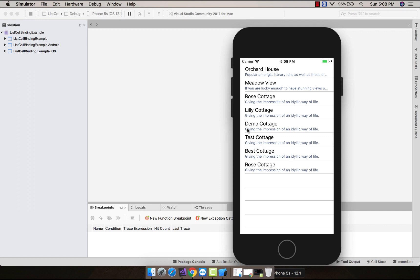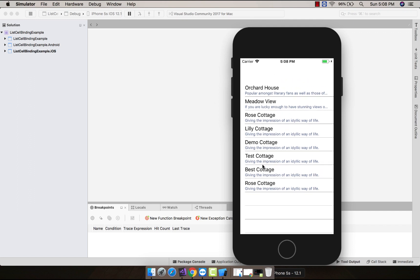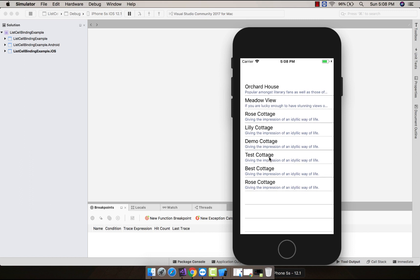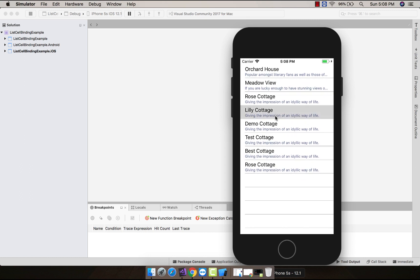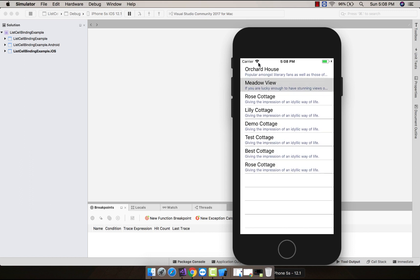Hey guys, this is Xamarin Guys. In this tutorial we are going to create ListView cells using the MVVM approach. This is my ListView which is using the MVVM approach, so let us create a new project.